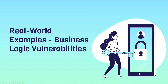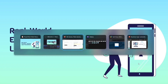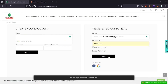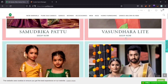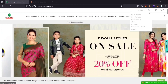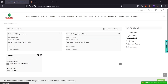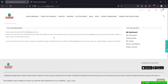Now we get into the exciting part — real world examples of business logic vulnerabilities. The first example is a session management vulnerability on the Porthy site. Let's visit the site. You must be logged in because this is a session management issue. Login is successful. I'm going to access my dashboard. In the dashboard we can see account details, and in the address book, we see the address. This is a session management vulnerability.